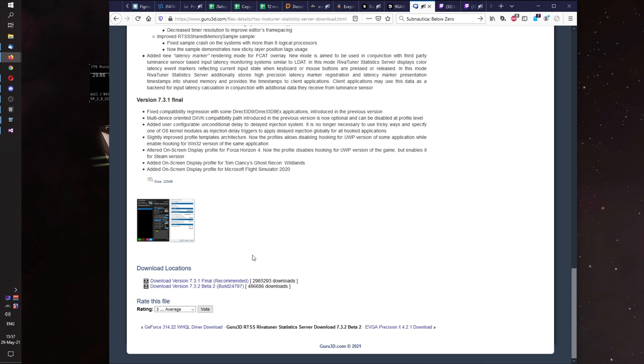When it's installed, while you install, please remember the path of installation. You will need it later. So, it's installed.